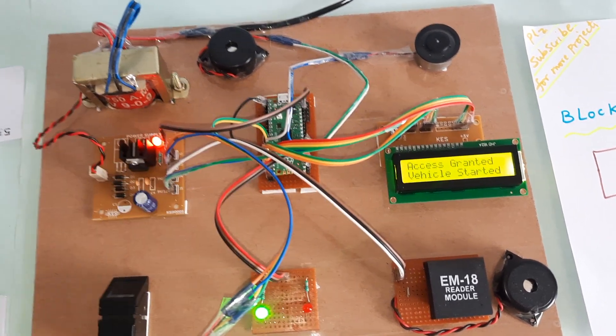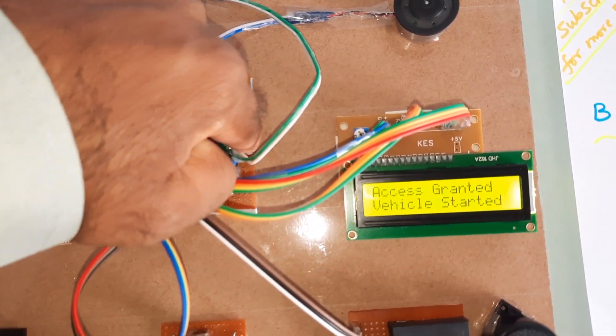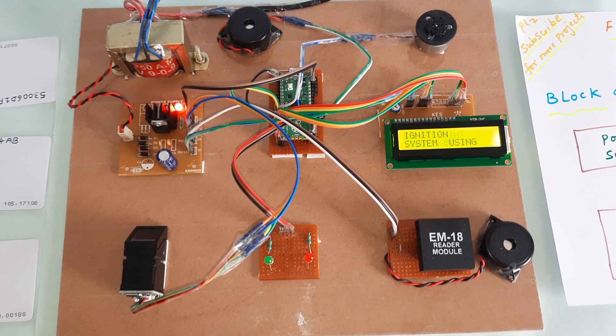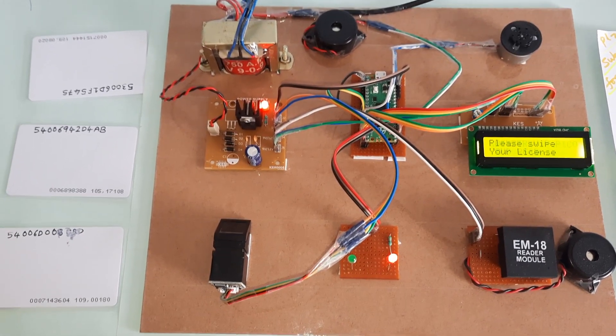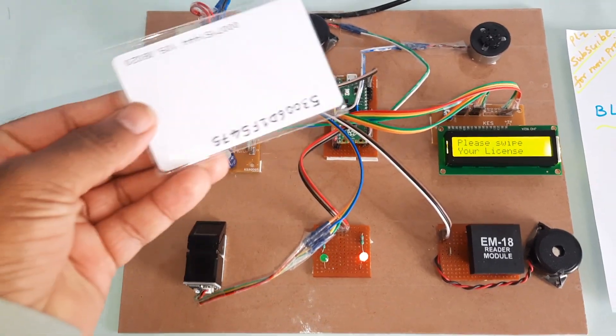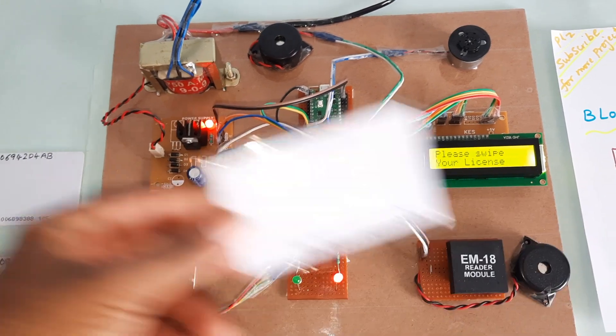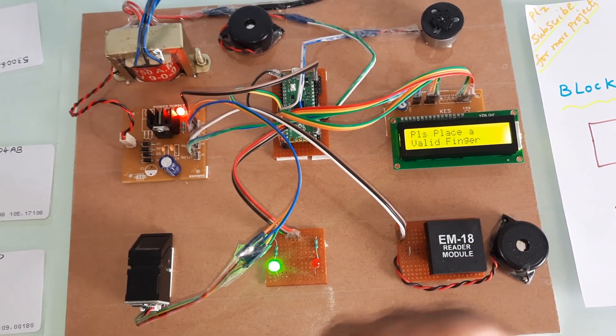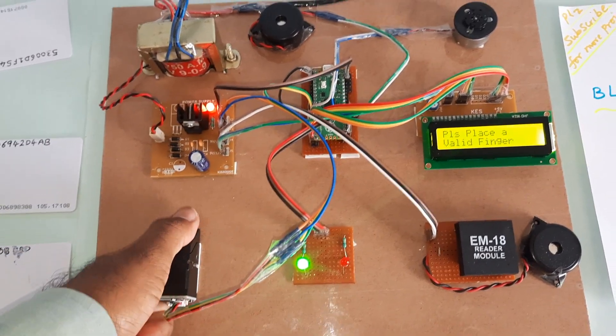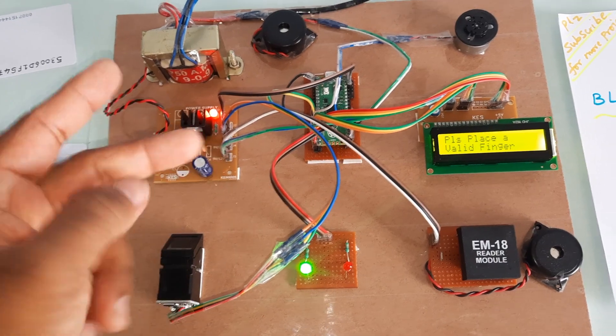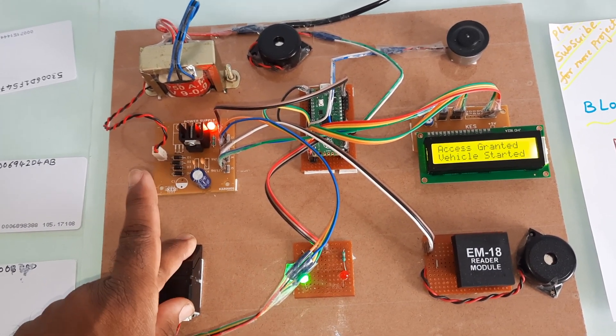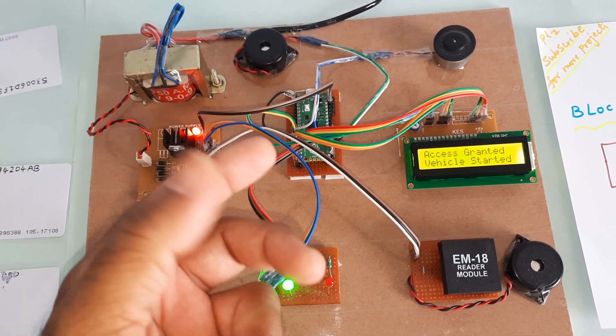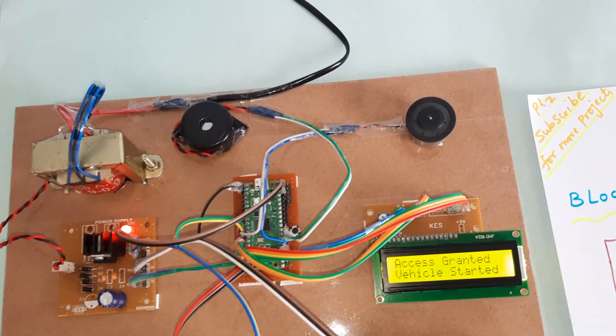There is one reset button. Swipe your license. This is another card. License valid, please place your finger. If I go for another finger, it says please place valid finger. This is the valid finger. First RFID for first finger, second RFID for second finger. Access granted, vehicle started.